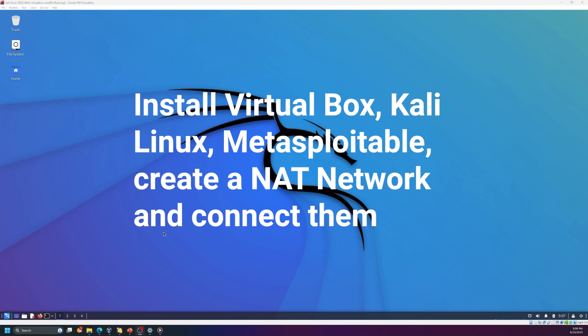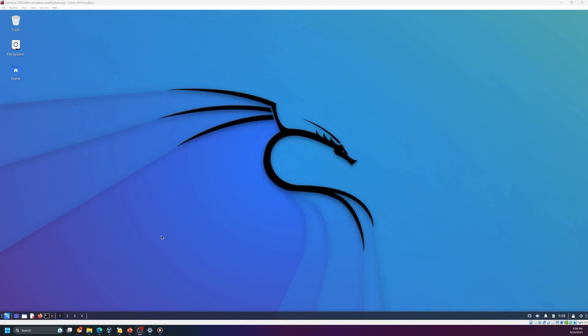Today we will talk about the tools that you need to learn ethical hacking and penetration testing. To start your journey as an ethical hacker or penetration tester, you need to install Kali Linux, Metasploitable, and OWASP broken web applications. We will talk about these tools and how to install them.